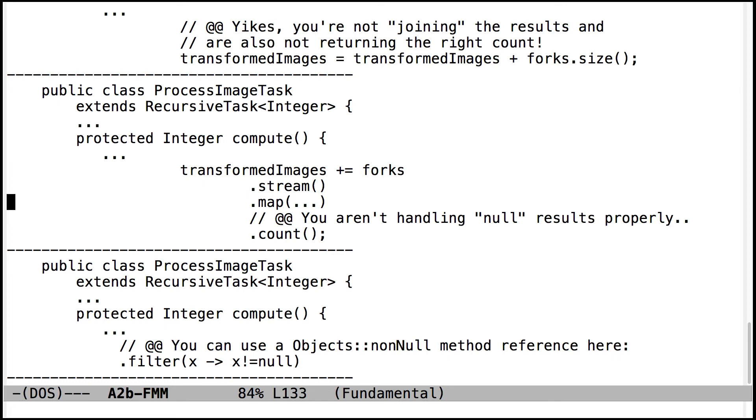Another issue, this is for the ProcessImageTask class. You'll see that the person's correctly turning the forks into a stream. They were doing the map operation properly. They were doing the count. But they weren't handling the null results properly. And there's a couple of different ways to do that.